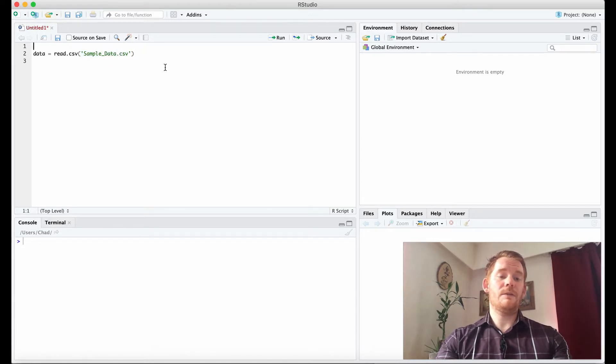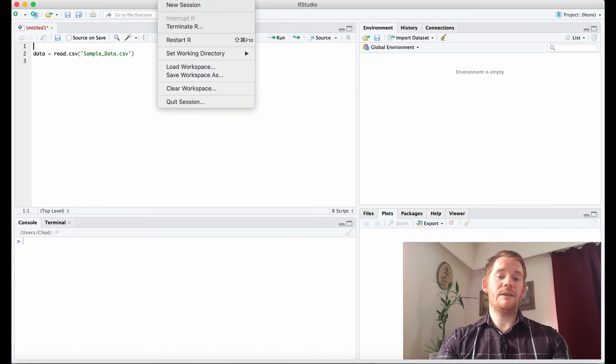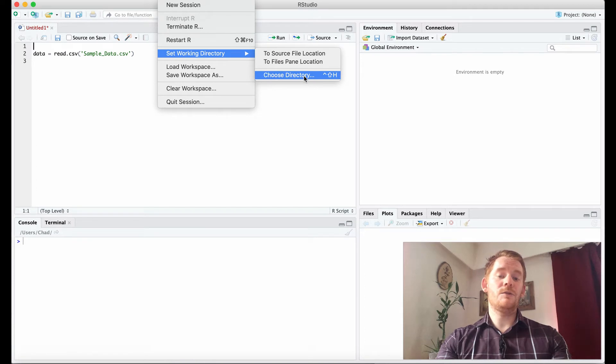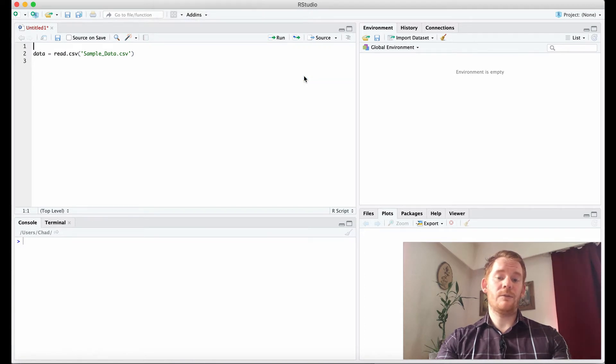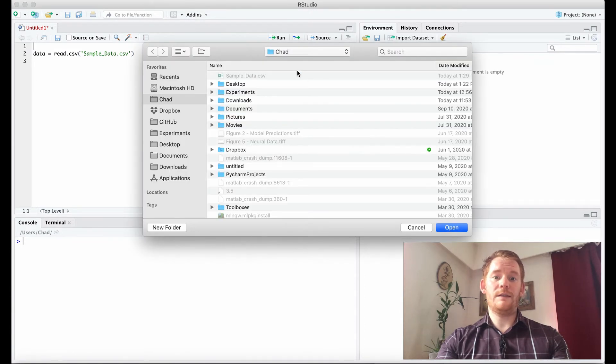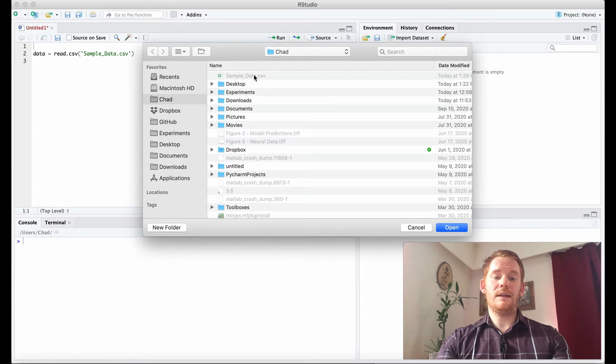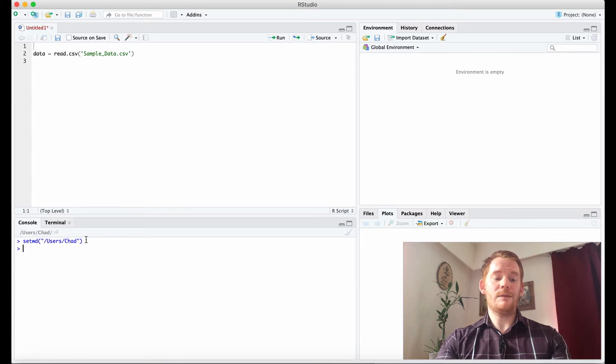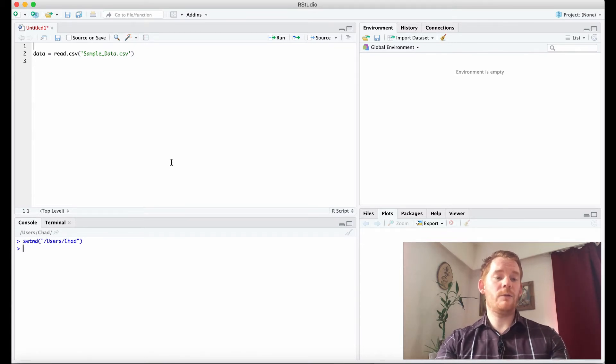At the top it says Session, and then we're going to go to Set Working Directory and choose our directory. We're going to say where is that data. You see here sample_data.csv, and then I'm going to hit Open. So now this command happened, which means I'm looking here now.